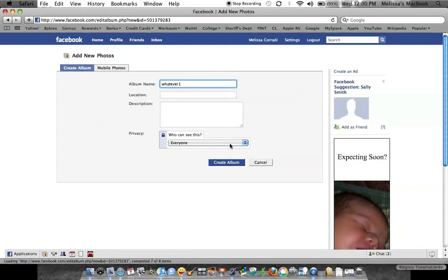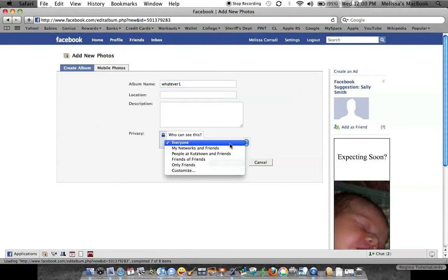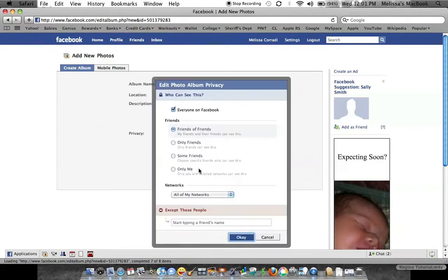Right now, it's set on everyone, which means anybody who does a search for you on Facebook, if they find your profile, they can look at all of your photos. I generally set it to only friends, and since I'm doing this as a tutorial for you, I'm going to set it for only me.